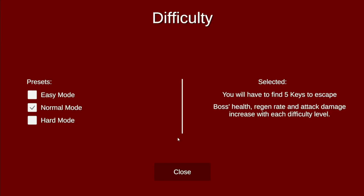Here you can see the difficulty page. It consists of three presets: Easy mode, Normal mode, and Hard mode. Each difficulty changes the number of keys you need to find, the boss's health, regenerate, and attack damage.